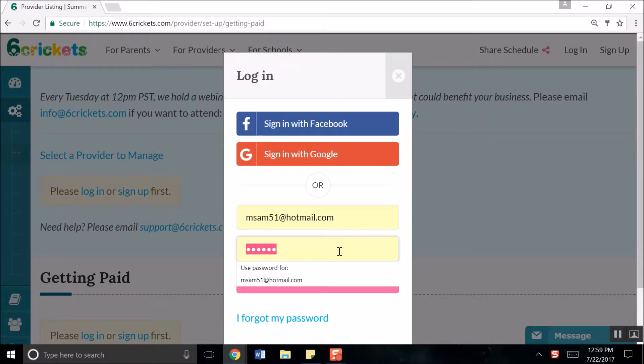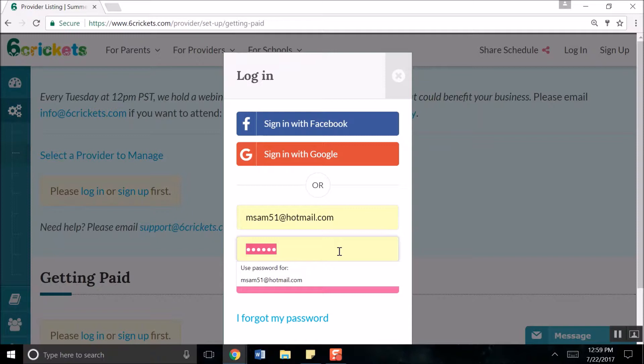Remember, your temporary password expires after 2 days, so if you are setting up payment 2 or more days after signing up, you will need to regenerate your temporary password by clicking on I Forgot My Password.